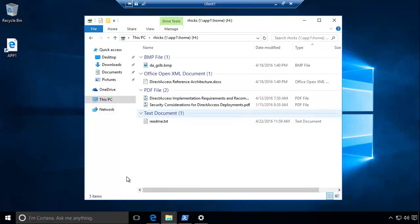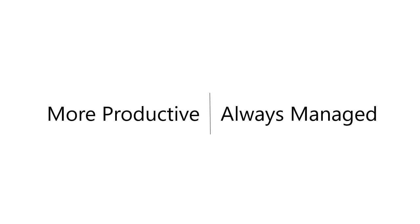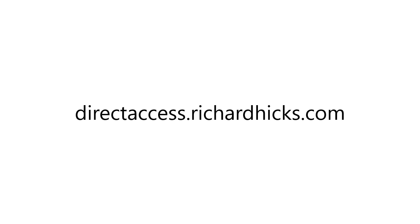As you can see, Direct Access allows users to be more productive and administrators can better manage their field-based systems. If you'd like to learn more about Direct Access or about our consulting services, please visit our website at directaccess.richardhicks.com.